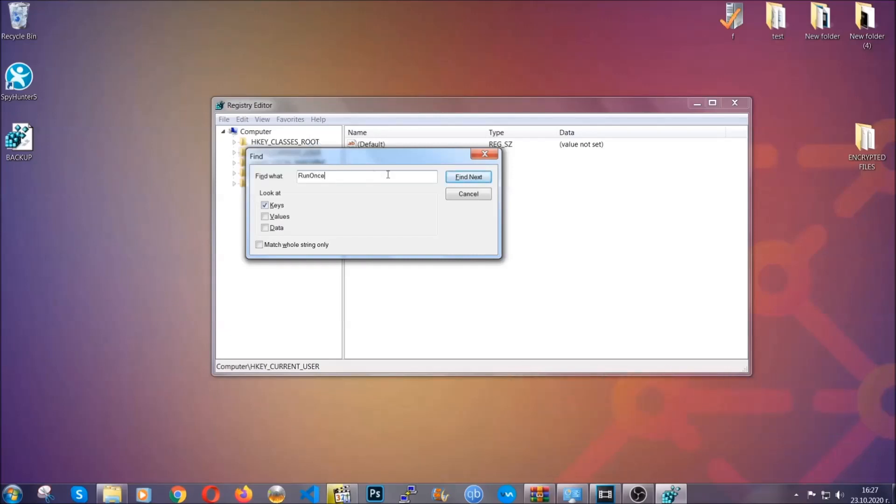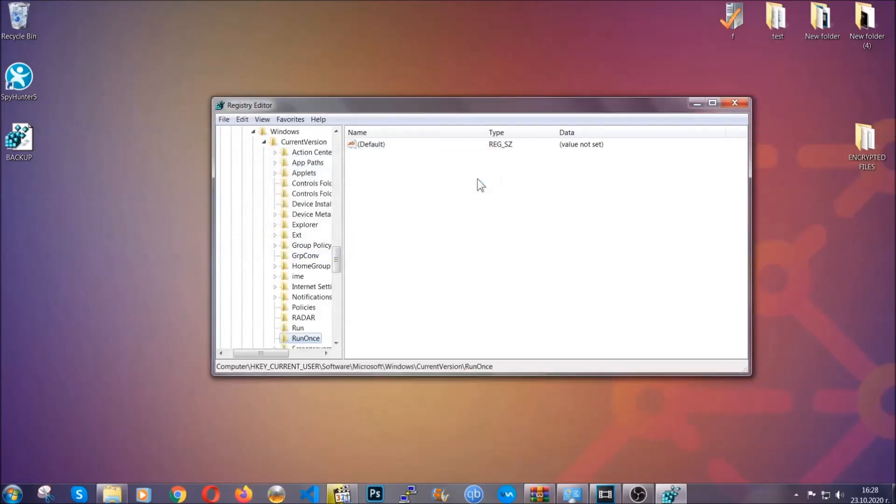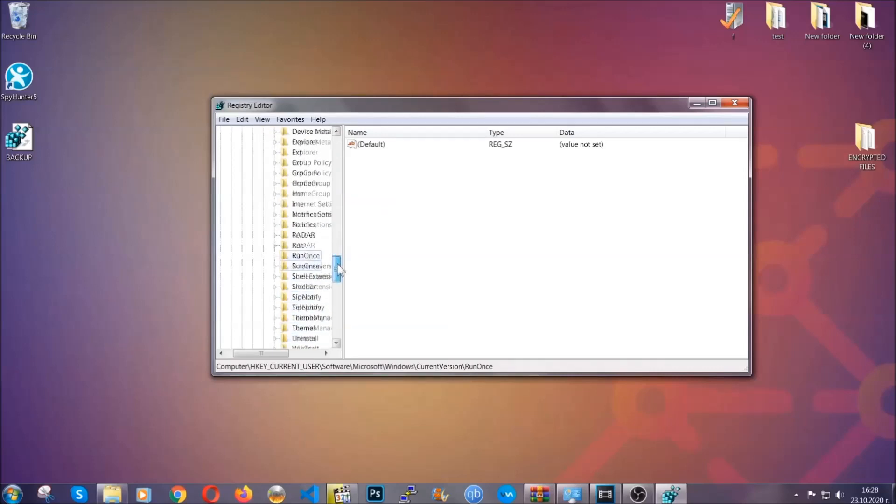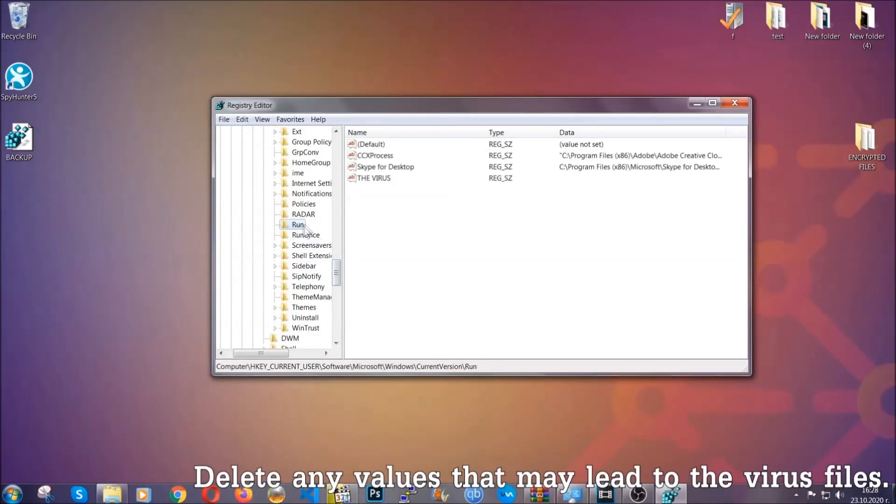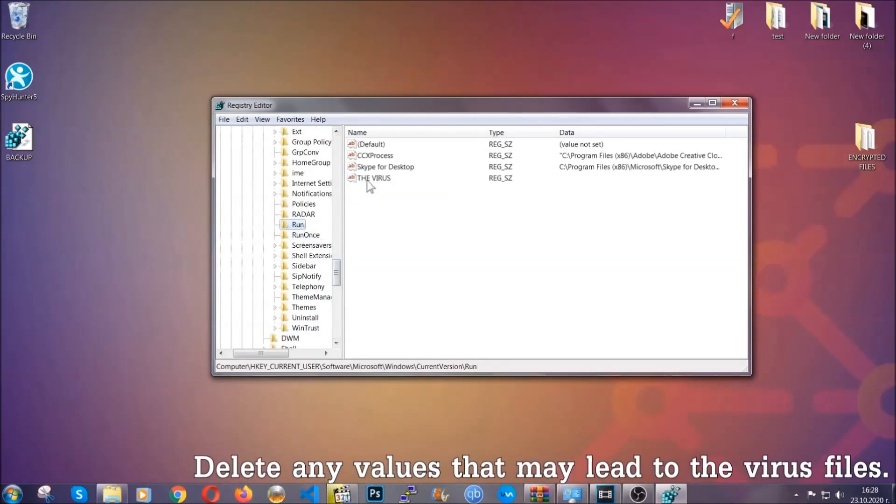It's going to find next, and it's going to find the Run and Run Once keys, which usually contain a value of the virus.